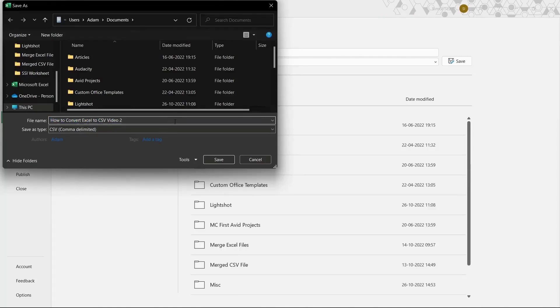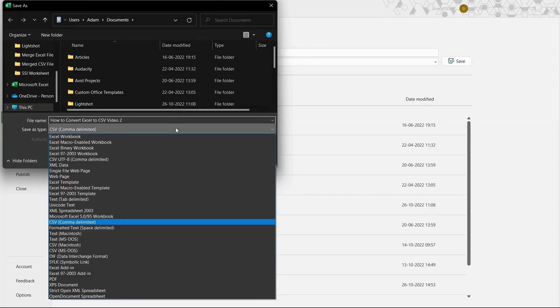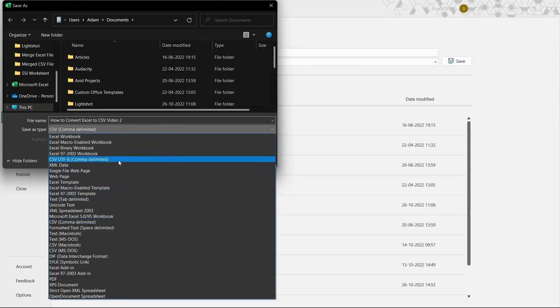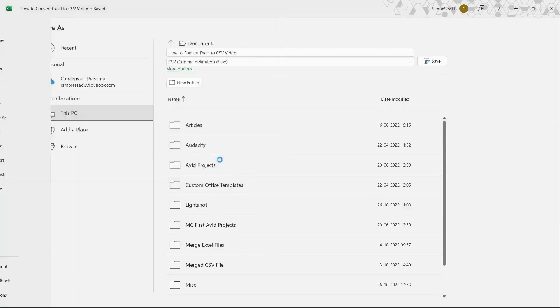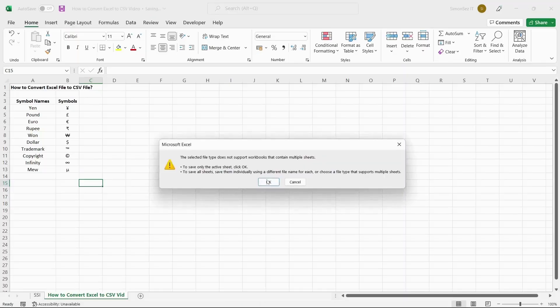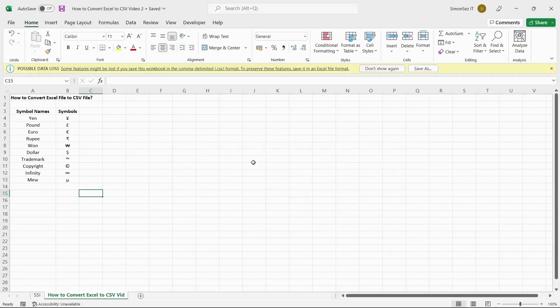In the dialog box, select the names and storage location and in the Save As type drop-down CSV UTF-8 comma delimited. Click Save and click OK for the pop-up.